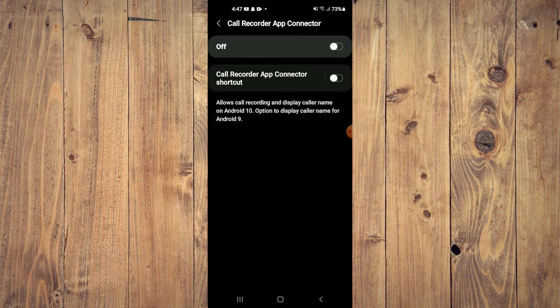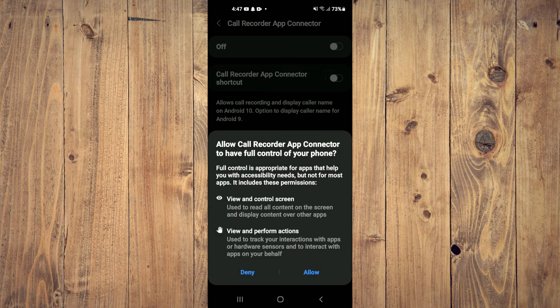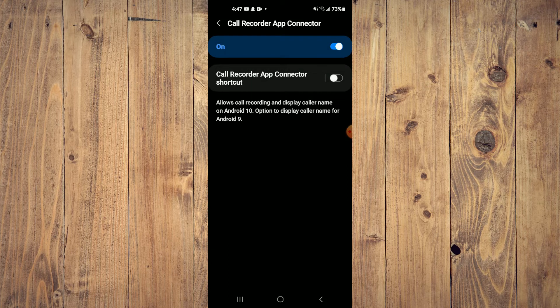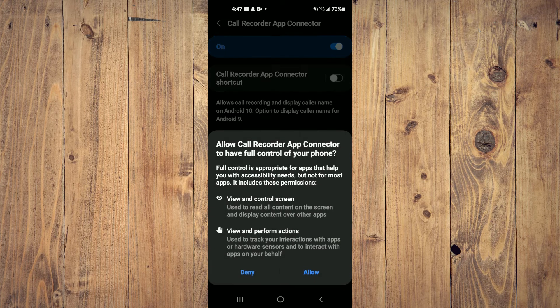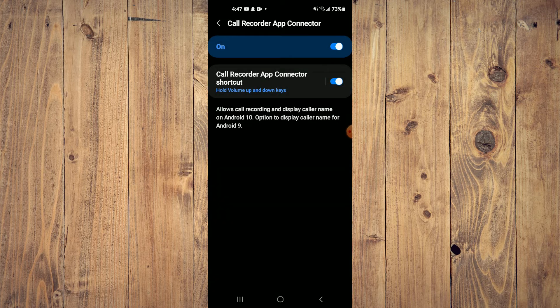Then you'll turn on the shortcut also. After you have done that, you will come back out of it. Then you'll tap on OK.